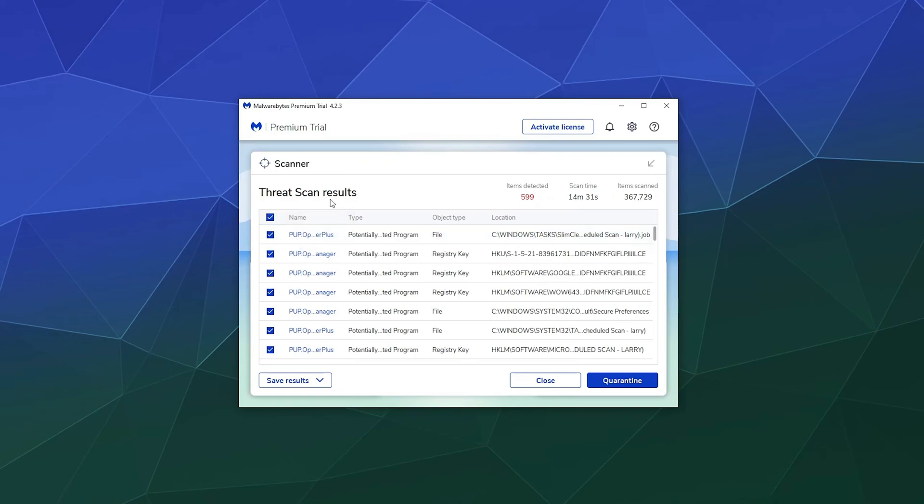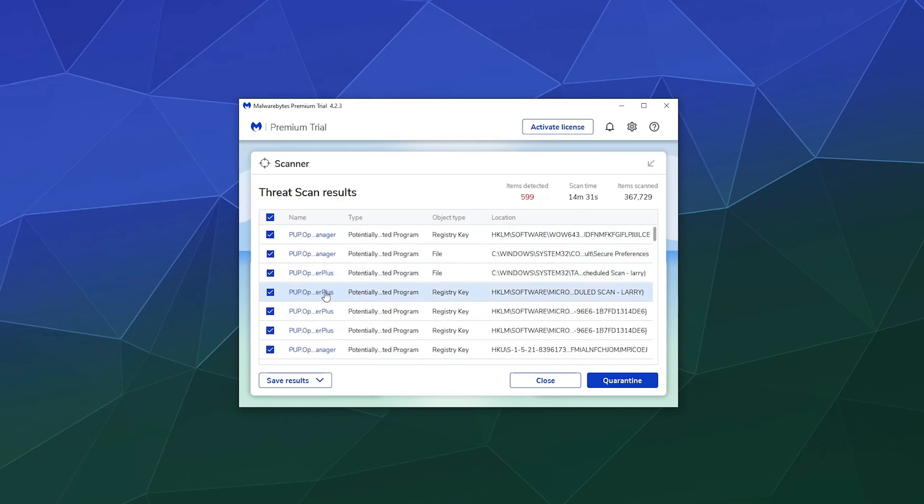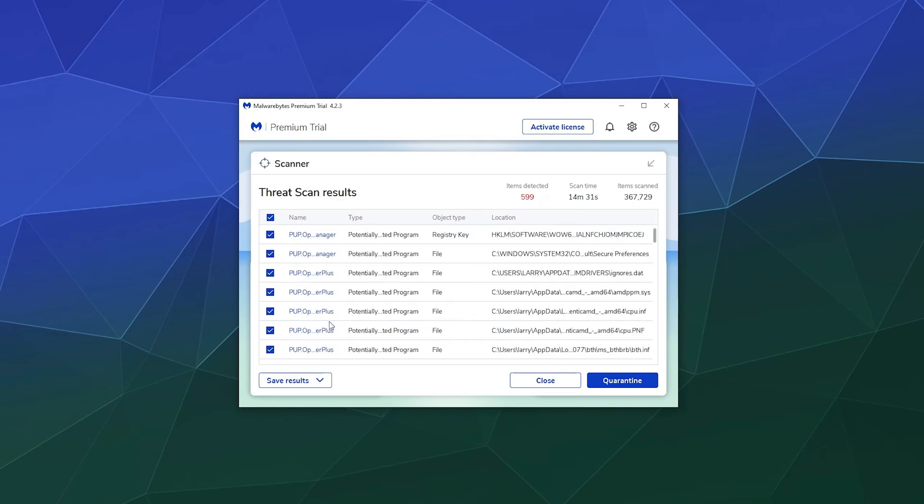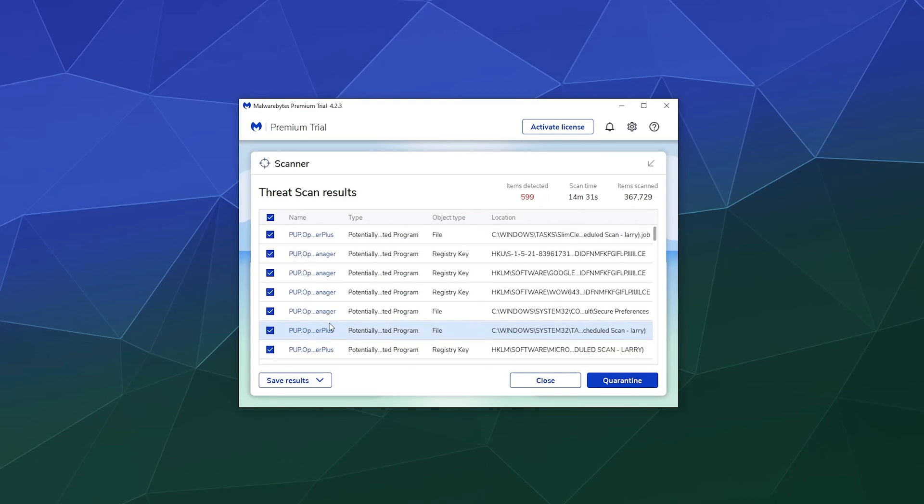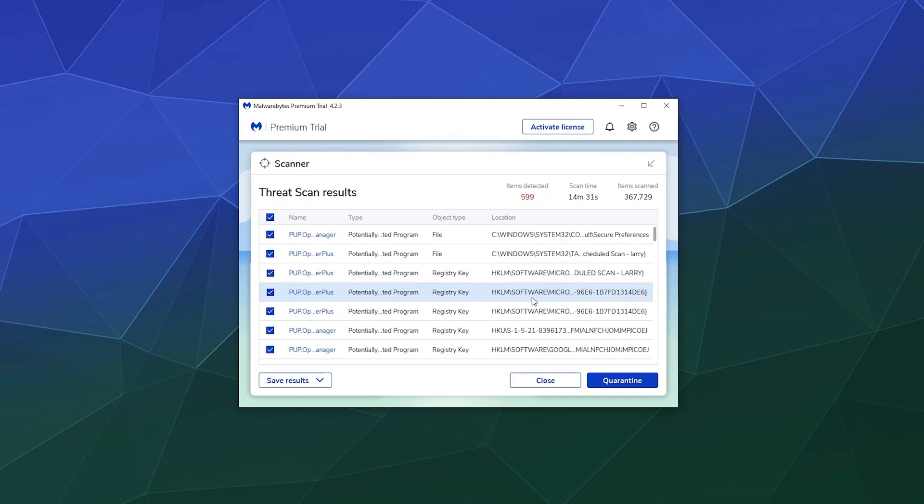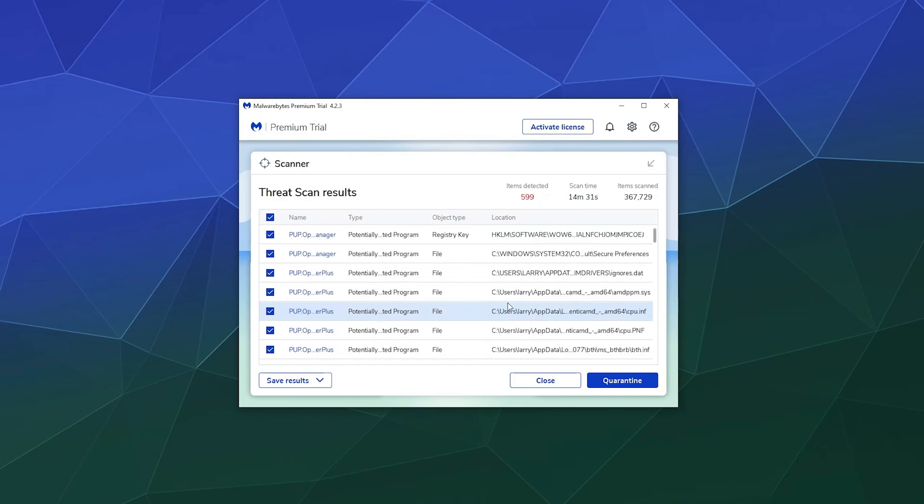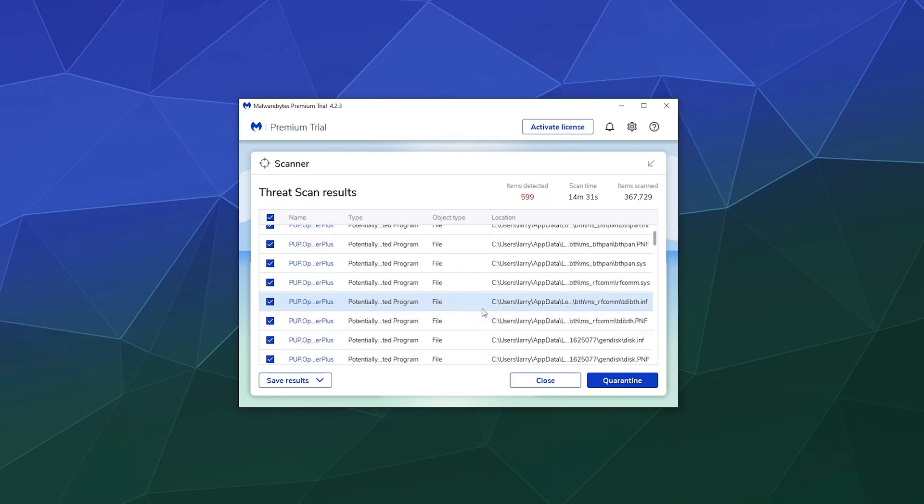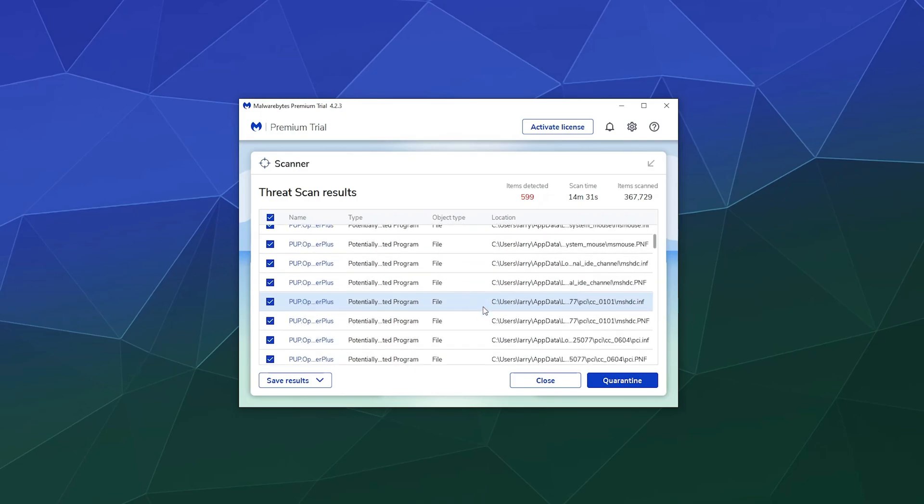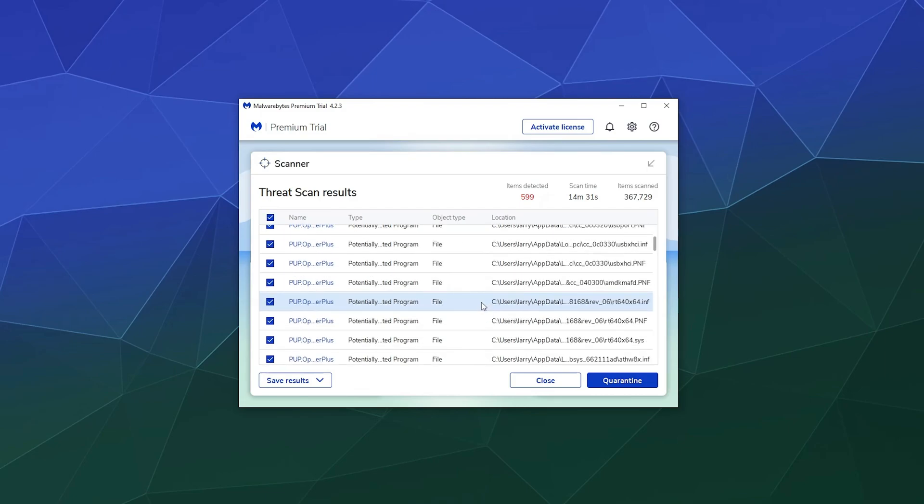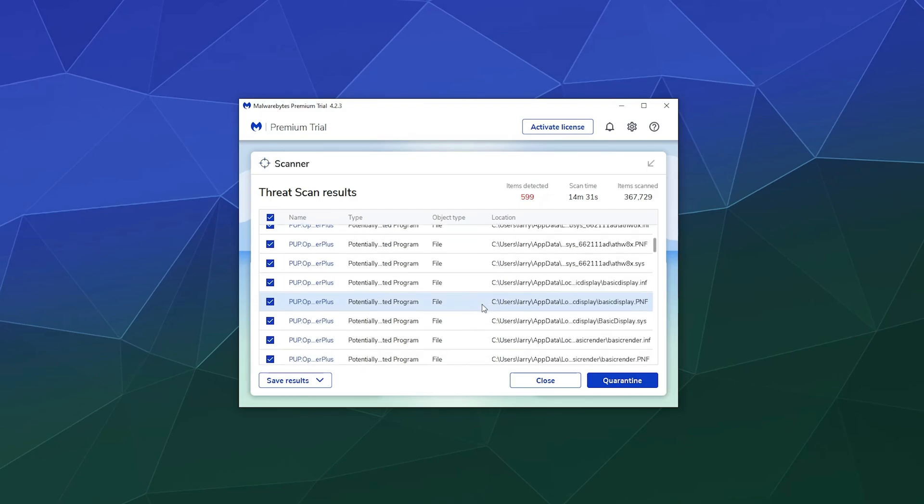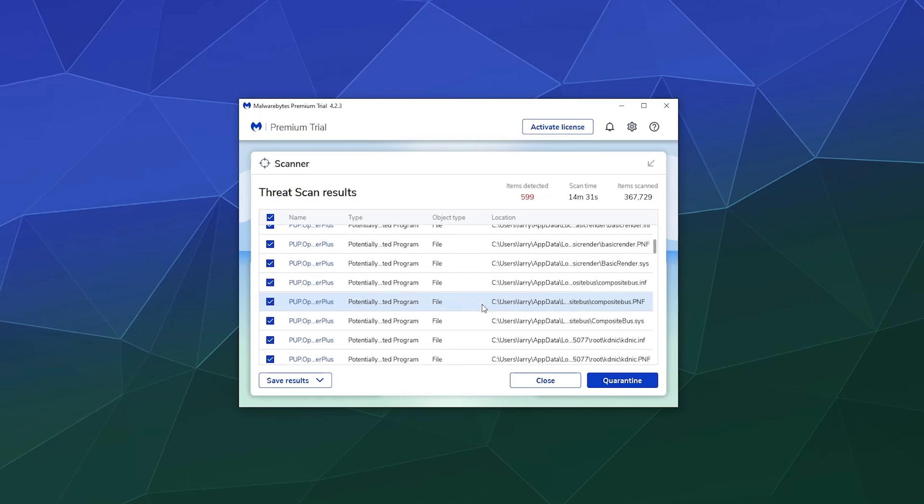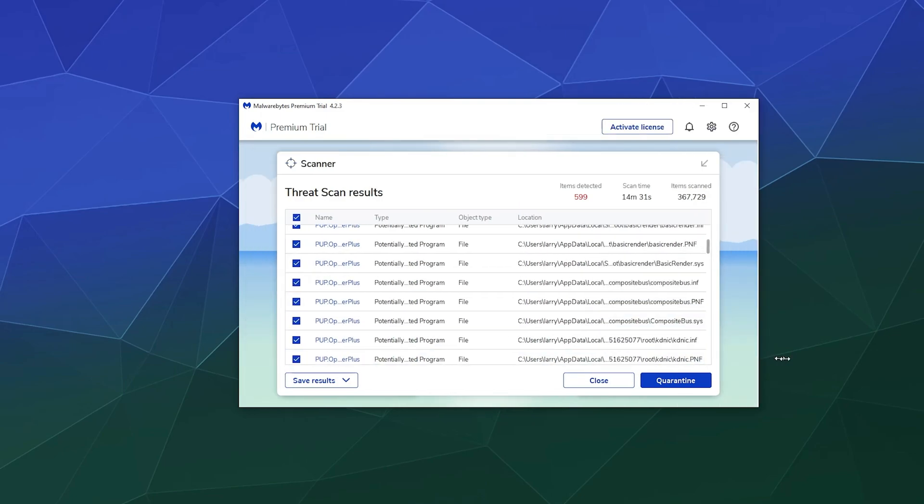which means that it's a potentially unwanted program that you may want to just have removed from your computer. And it looks like a lot of it is tied to some slim utilities stuff where it's like trying to help you optimize your computer or something. And I vaguely recall getting rid of this program years and years ago after it slowly slipped onto my machine.